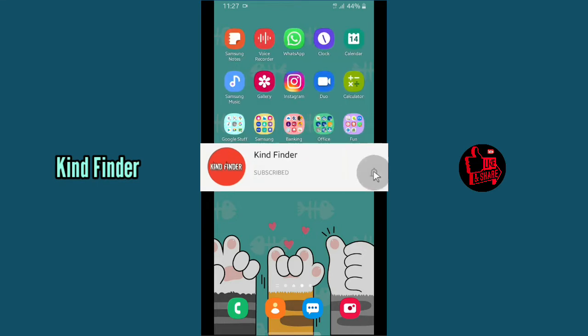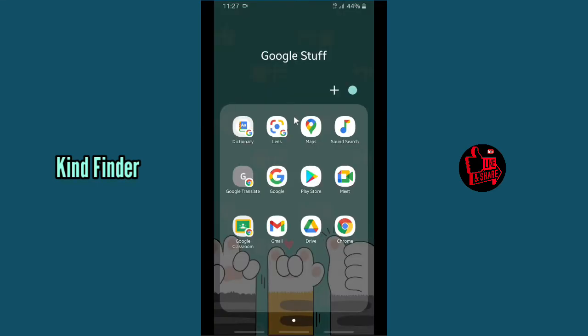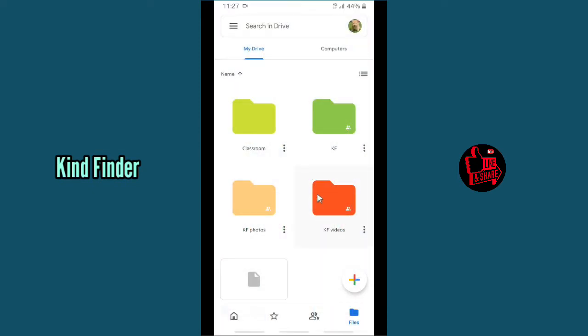Alright, so let's get started. Open your Google Drive and make sure that you have added your Google account on your phone and this is the correct account that you want to use. And here on Files, there will be this plus icon.